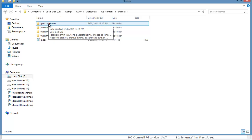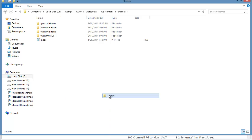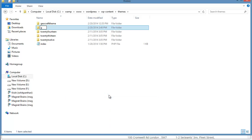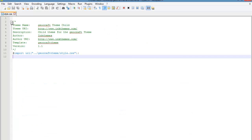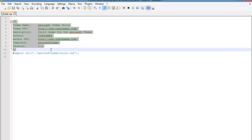In order to create a child theme, I'll create a folder and name it — remember, you need to name the parent theme first, so I'm naming it 'geocraft-theme-child'. Whatever the parent theme name is, you put that name first, then a hyphen, then 'child'. This is how you name a child theme.